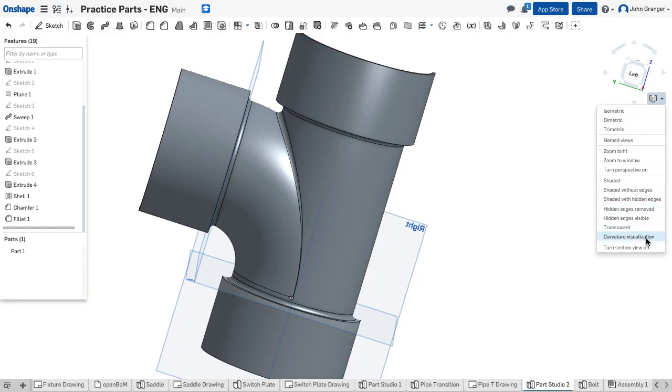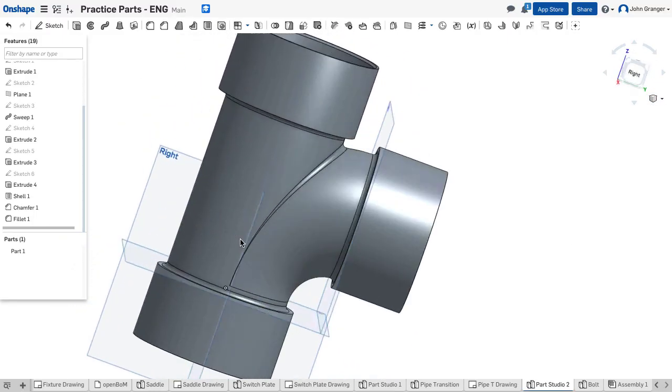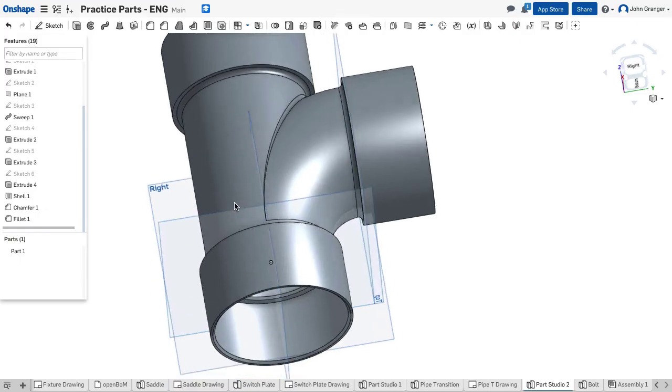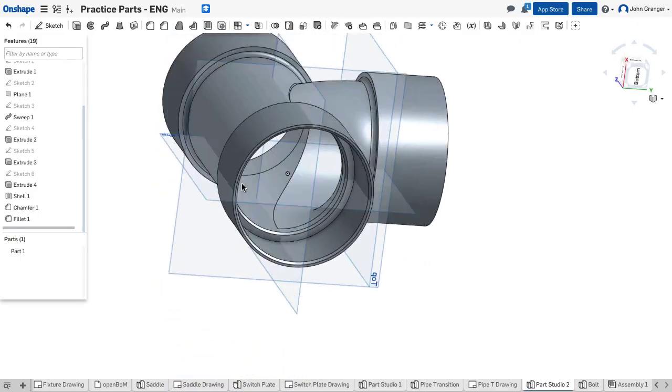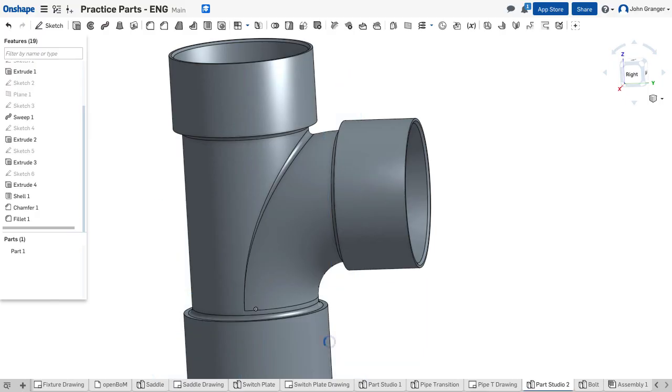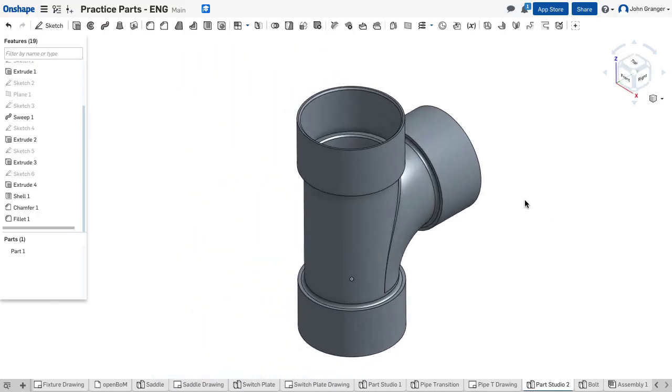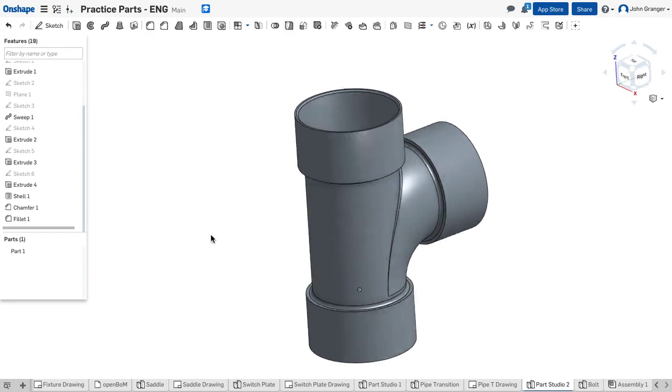I'm going to turn the section view off so I can see what my finished part looks like with those transitions. And the interior. We'll turn the planes off. And my part is done. Thank you very much.